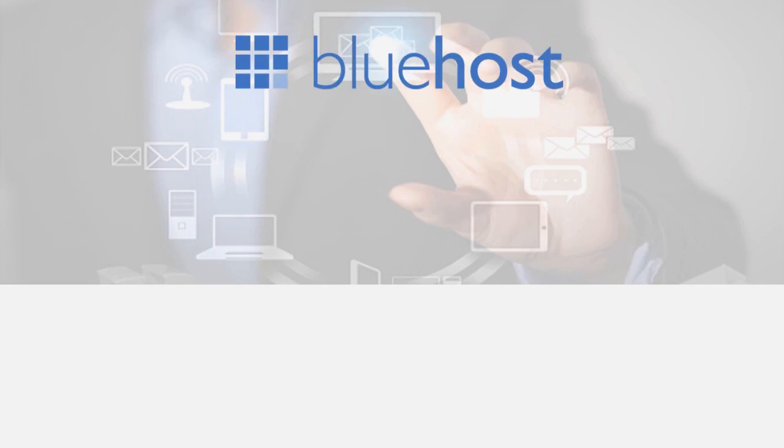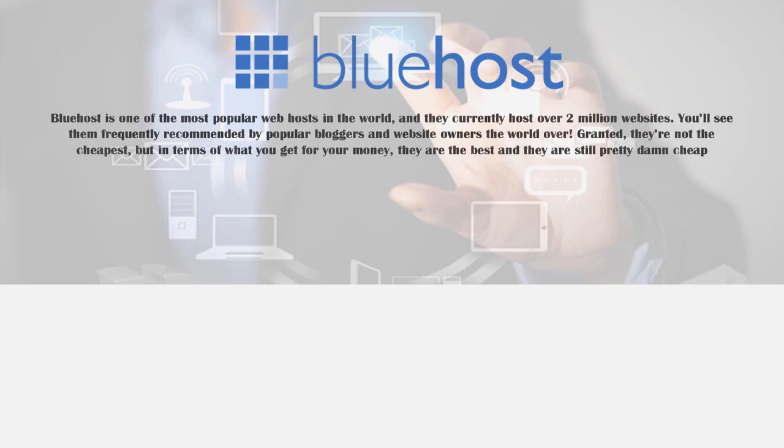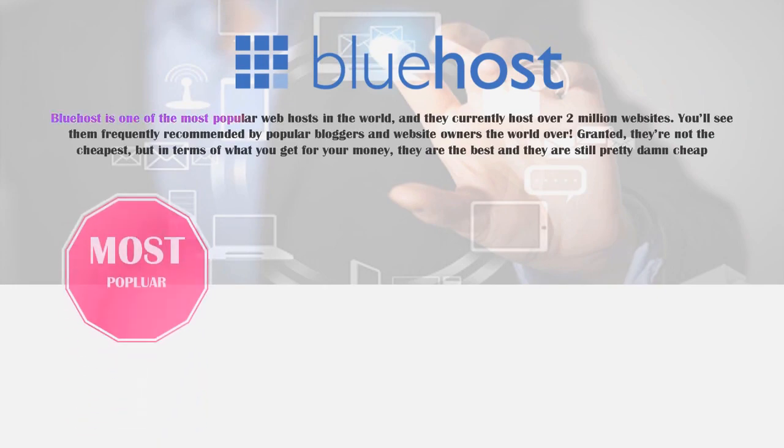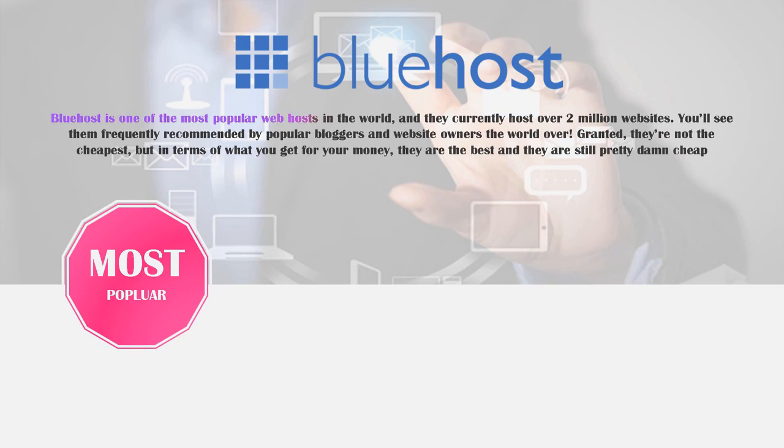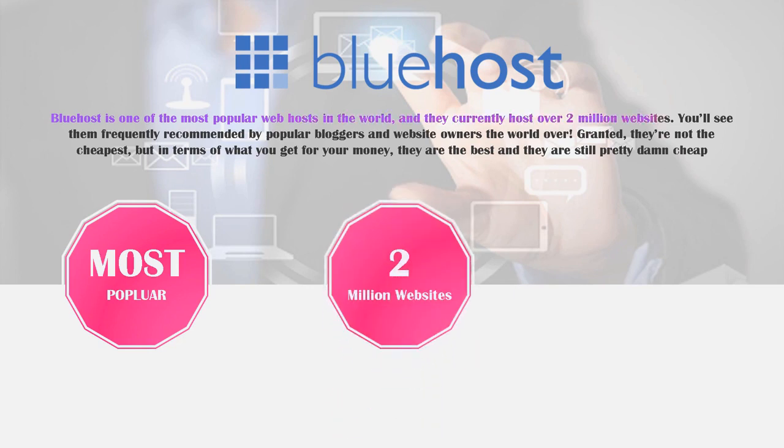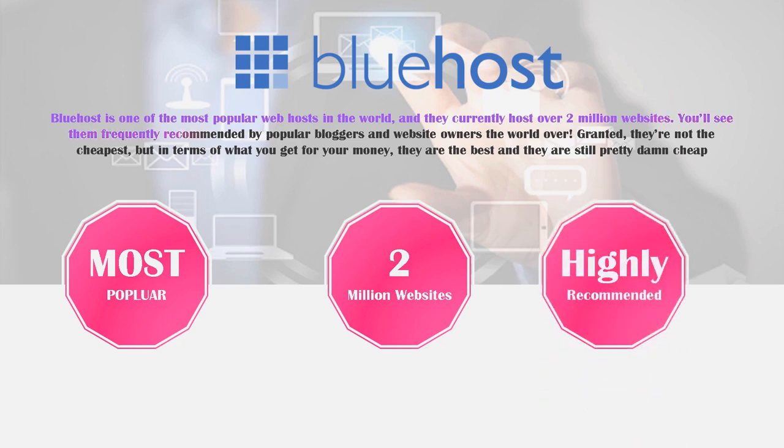So starting off here we have Bluehost. Now Bluehost is one of the most popular web hosts in the entire world and they currently host over 2 million websites. You'll see them frequently recommended by popular bloggers and website owners the world over including myself right now.